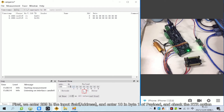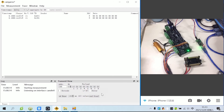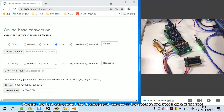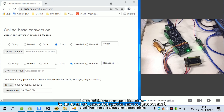First, we enter 209 in the input field and enter 10 in byte 1 of payload, and check the ATIA option. Click send single. The command is executed successfully and the position and speed data is returned. We open the tool and convert the floating point numbers. The first 4 bytes are position data and the last 4 bytes are speed data.